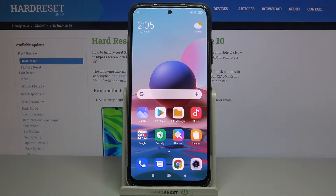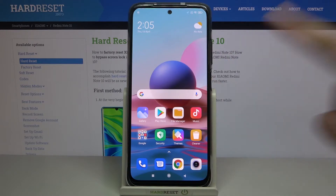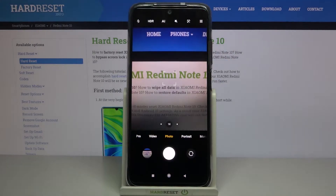Welcome. I've got a Xiaomi Redmi Note 10 and I'm going to show you how to turn on and off the camera mirror effect on this device. First, we have to tap on the camera button to open it.